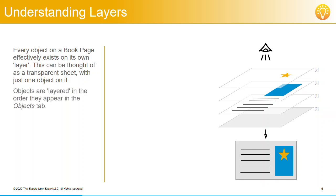Initially, the layers are arranged in the order the objects were added to the book page, with the objects added first at the bottom and the objects added last at the top.